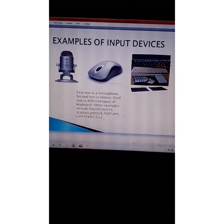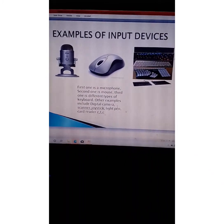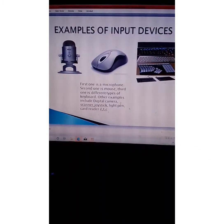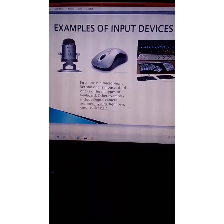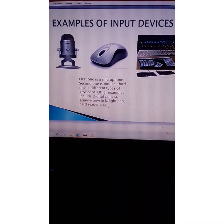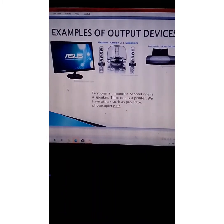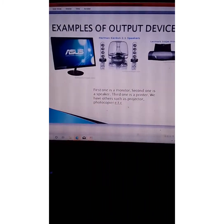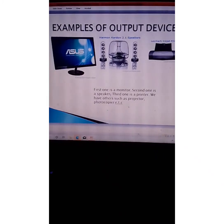Examples of input devices include the microphone for voice input, the mouse, the keyboard, the light pen, digital camera, joystick, scanner, and card reader. Input devices help you pass information from you as the user to the computer. Output devices help you receive information from the computer system — examples include the monitor, the speaker, the printer, the projector, and the photocopier.